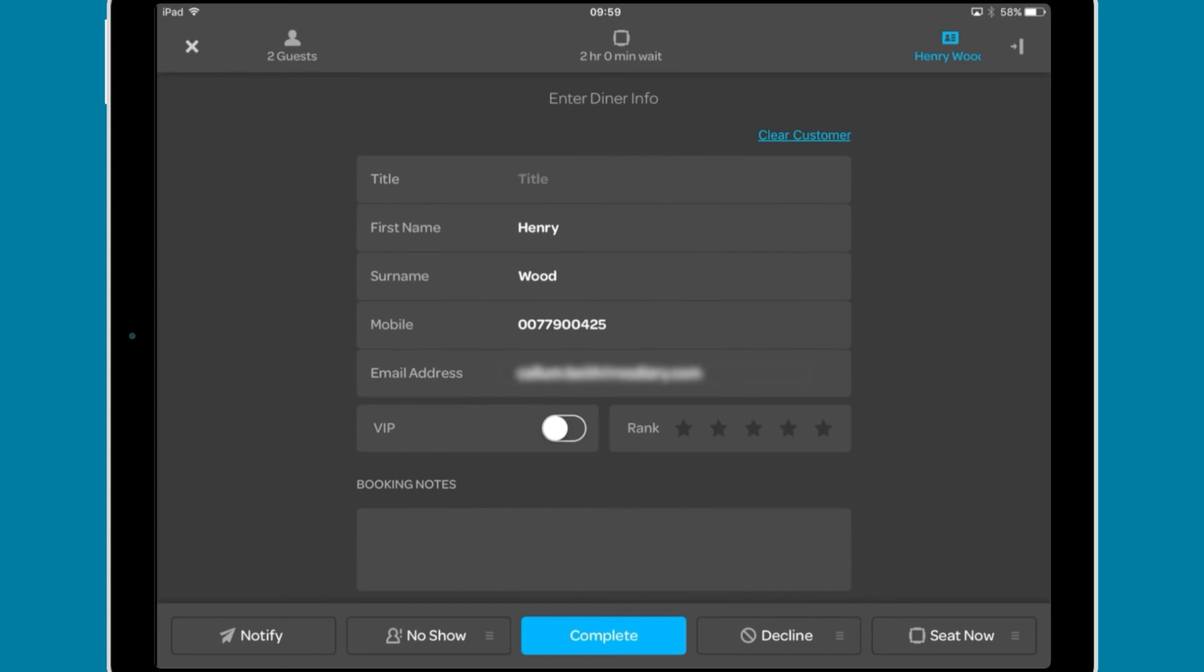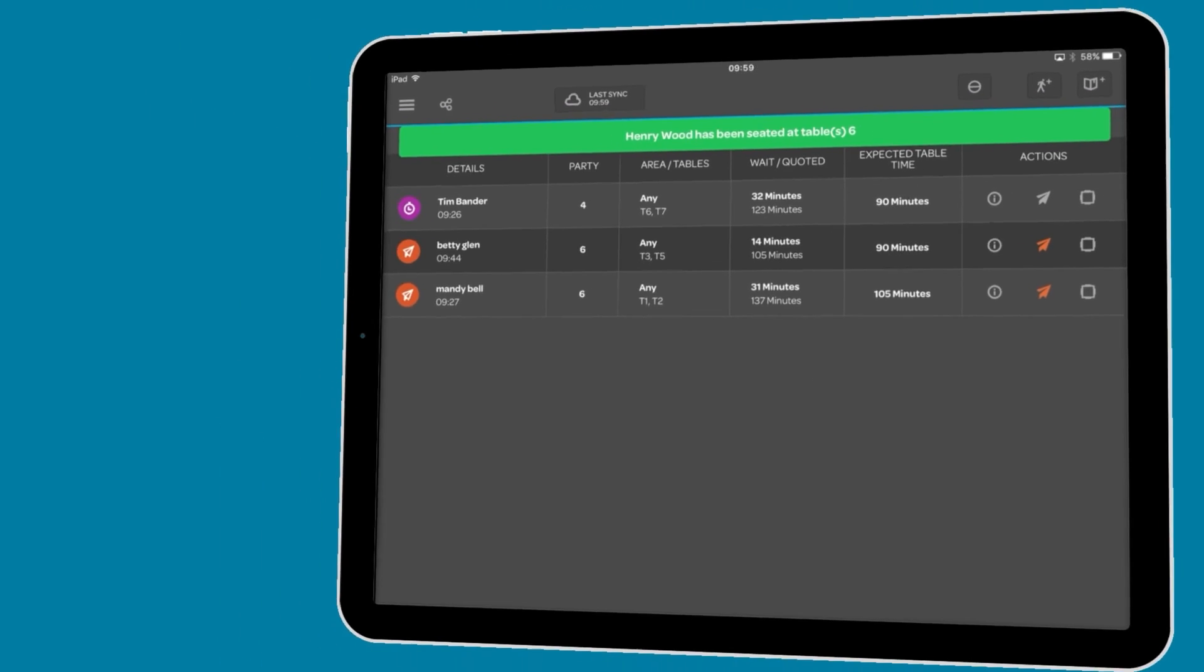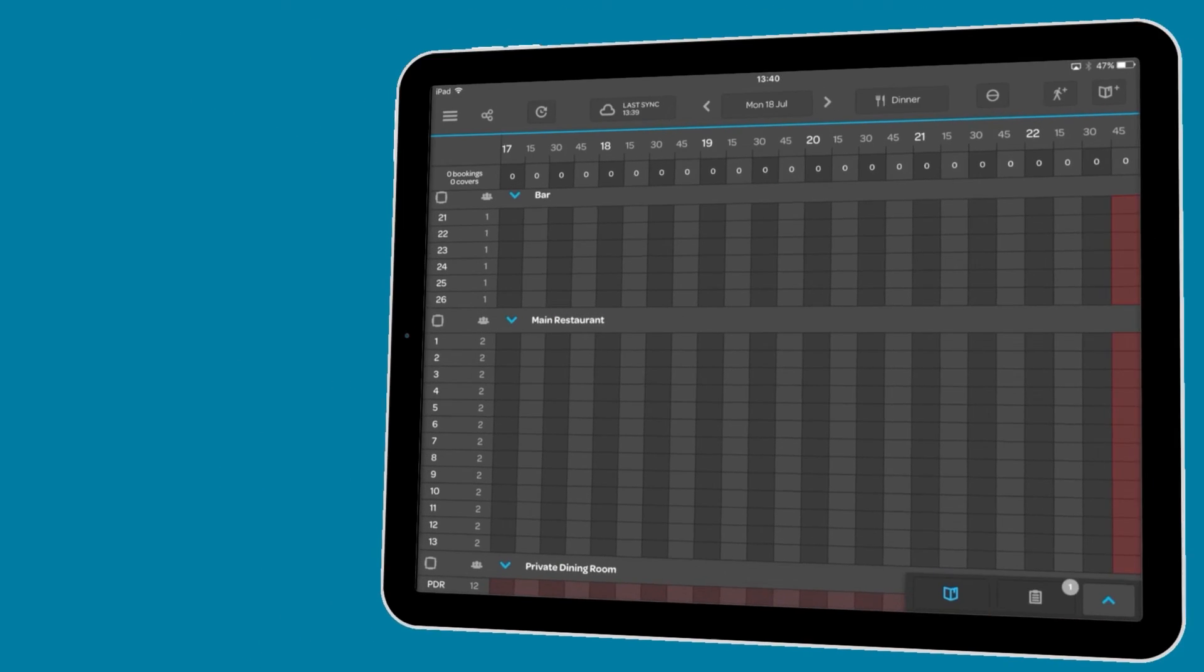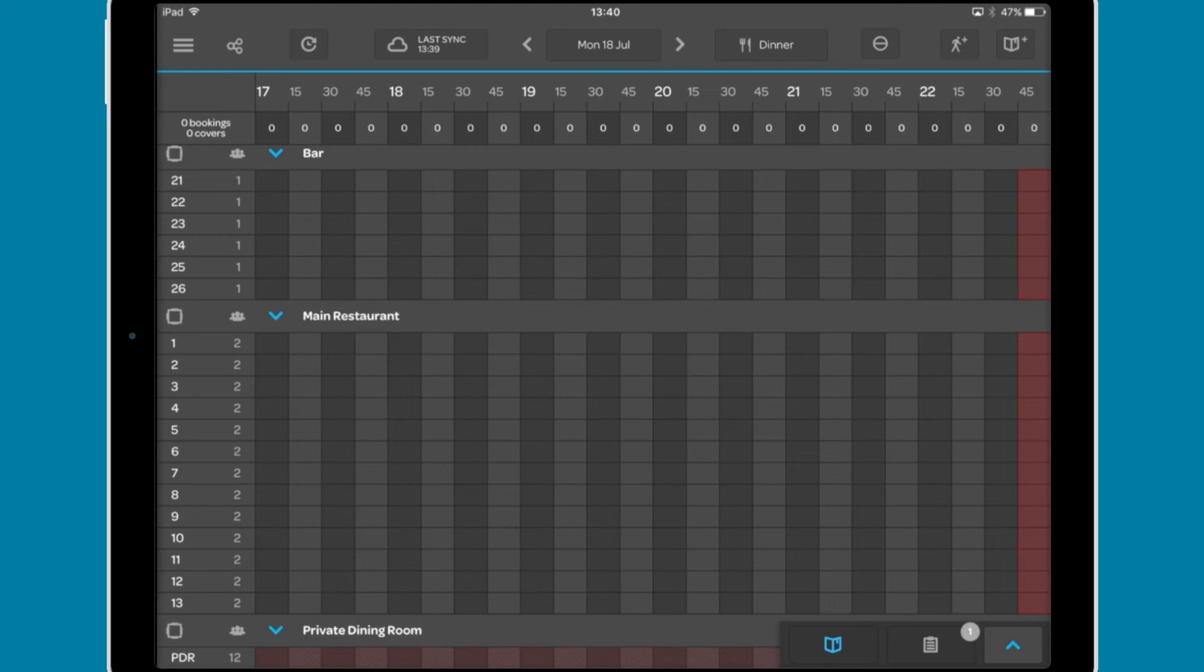You can now see the booking in the table plan and grid view. You can add guests to the waitlist from the grid view and table plan by tapping a table or booking slot in the interface or using the walk-in button.